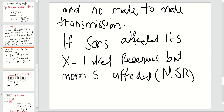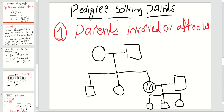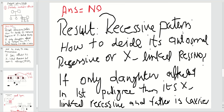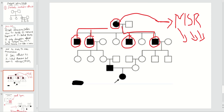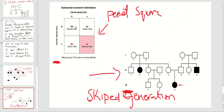So this is X-linked recessive — that is how you solve the question. Going back: if parents are not affected, you are dealing with a recessive pattern. If only daughters are affected, you are dealing with X-linked recessive but father is a carrier. If only sons are affected, it is X-linked recessive but mom is affected. This is how the X-linked recessive pedigree looks — just differentiating it from autosomal recessive.